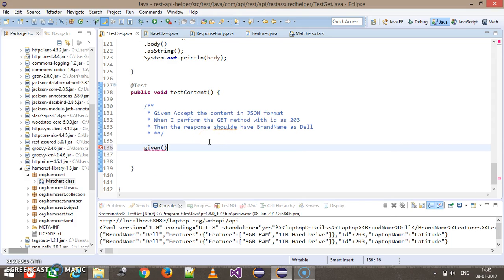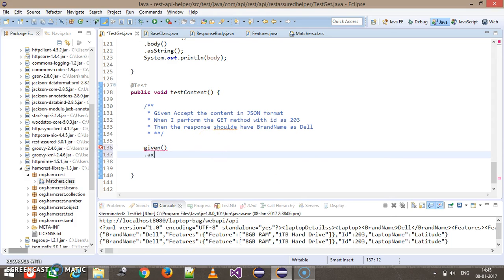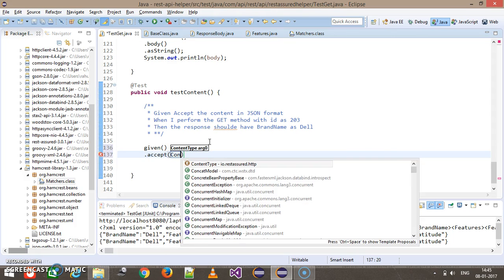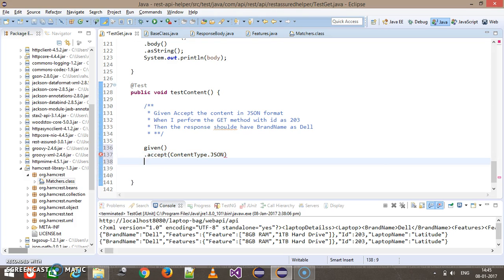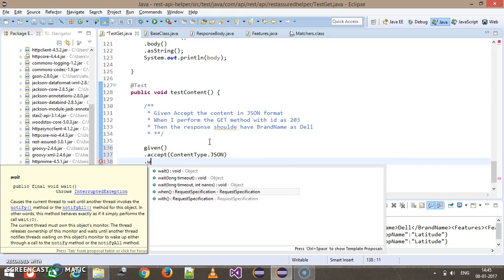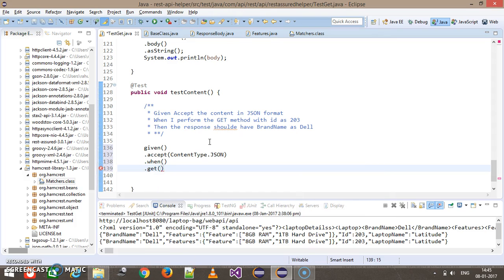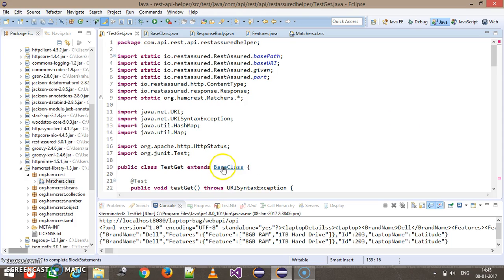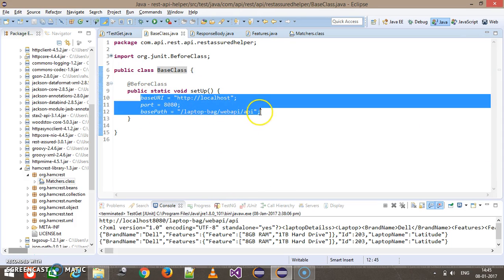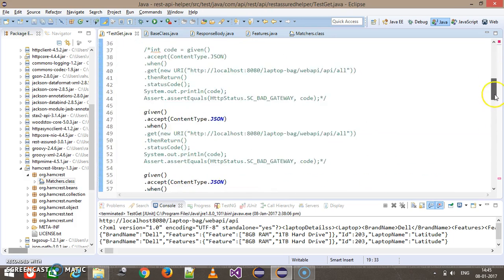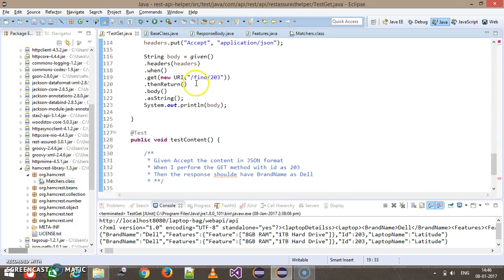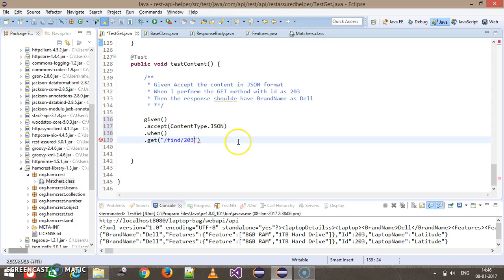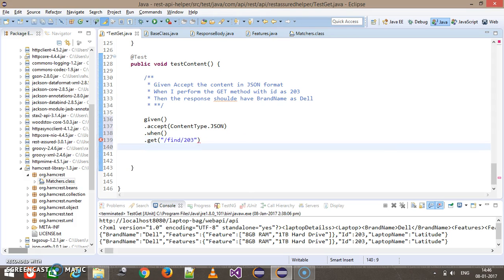The corresponding code will be: given().accept(ContentType.JSON), then when — the GET method. Since our environment variables are already set up, we just need to supply the context path in the GET method, which is /find/203.